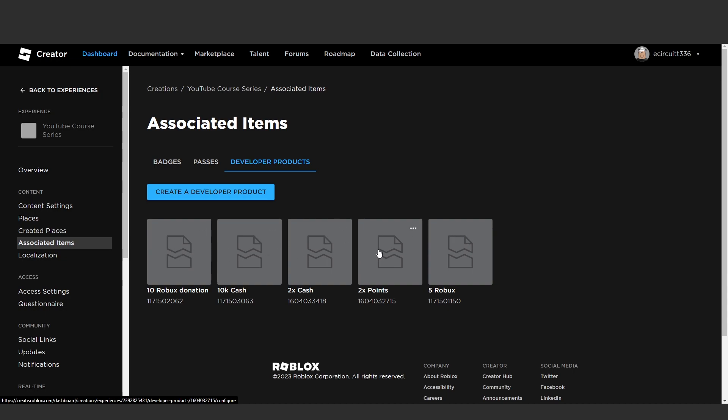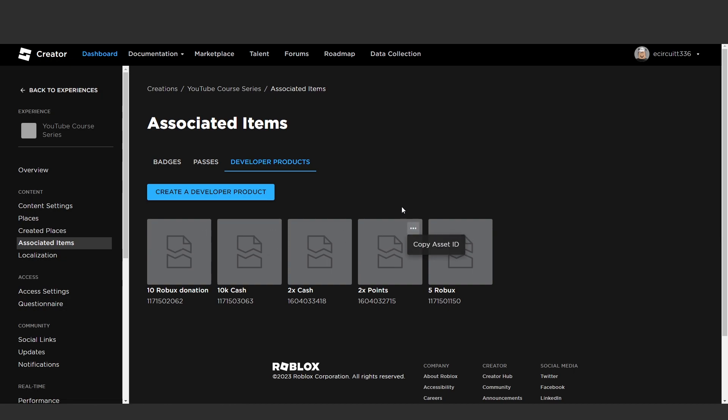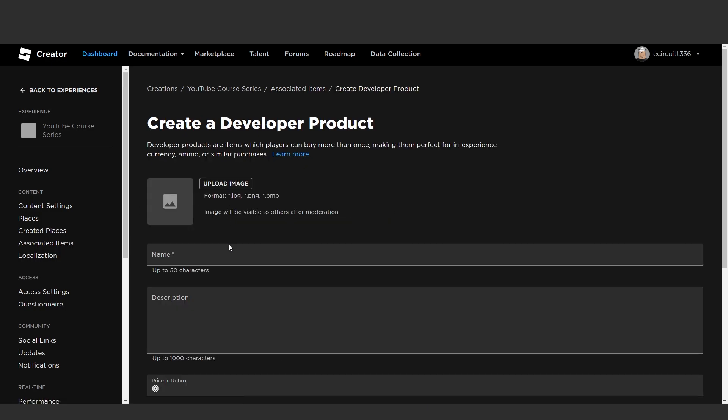I'm not sure if you can or not but you can't just click this and delete so if you can delete them it's not as easy as that but anyway what we're going to do is create a developer product.